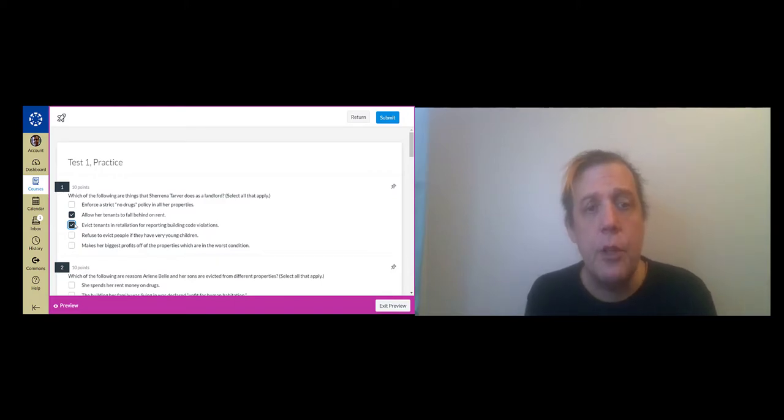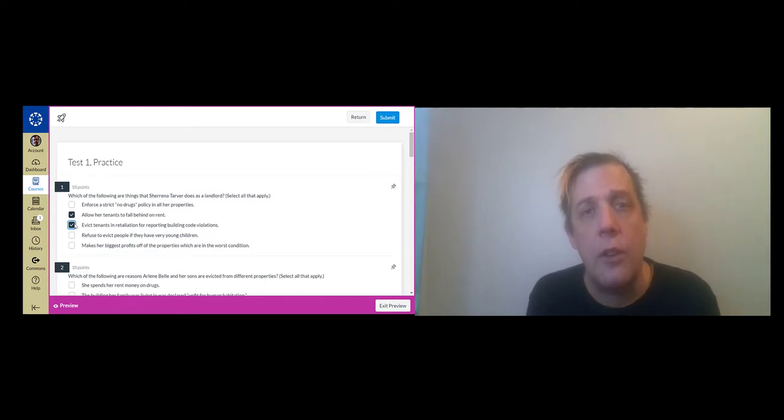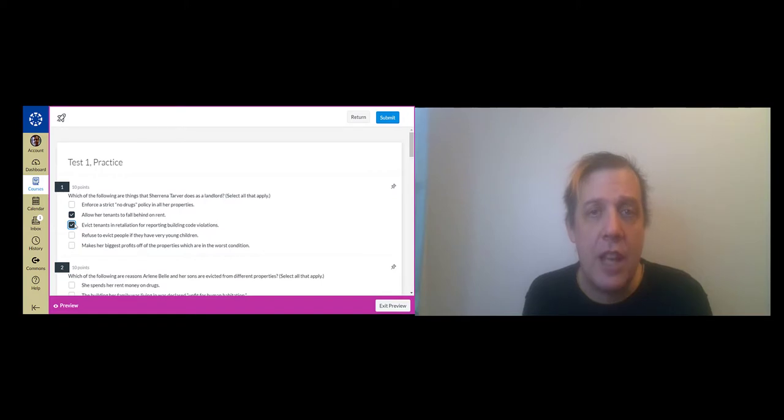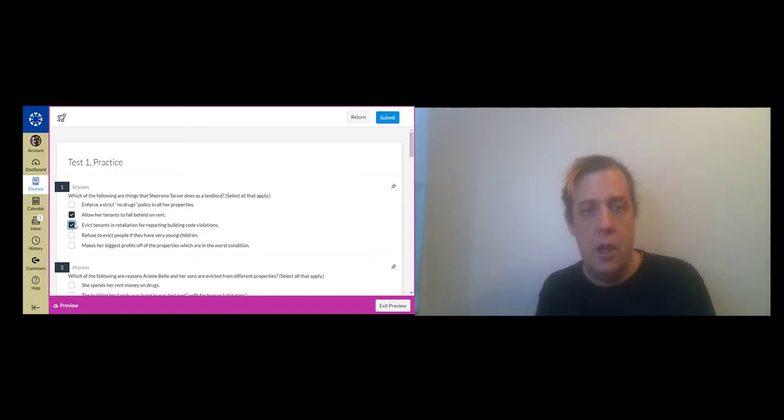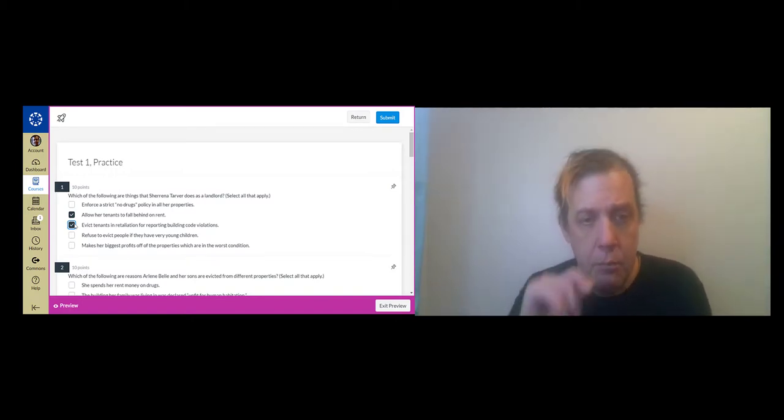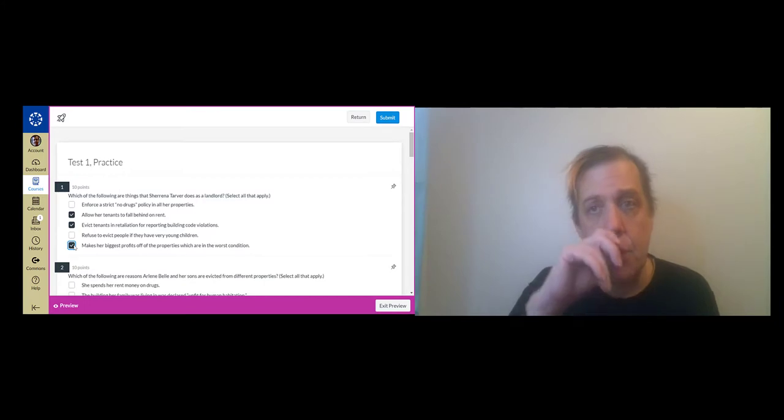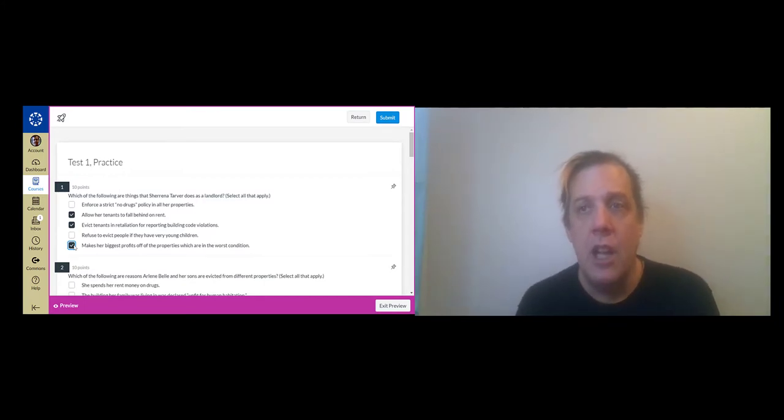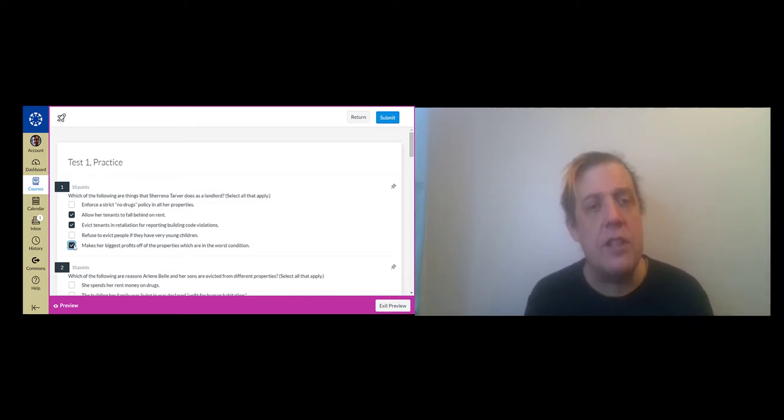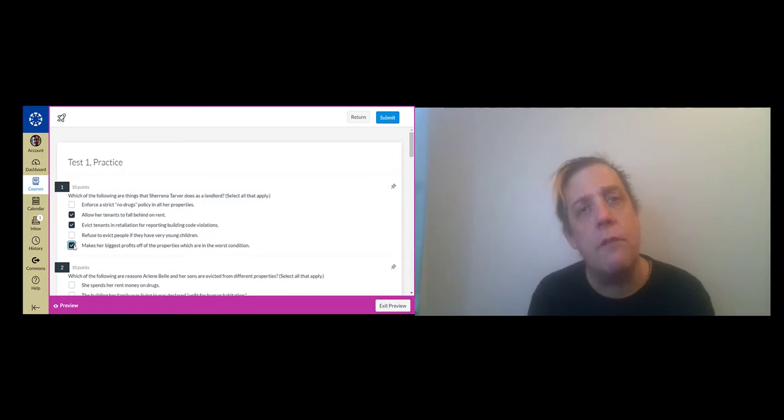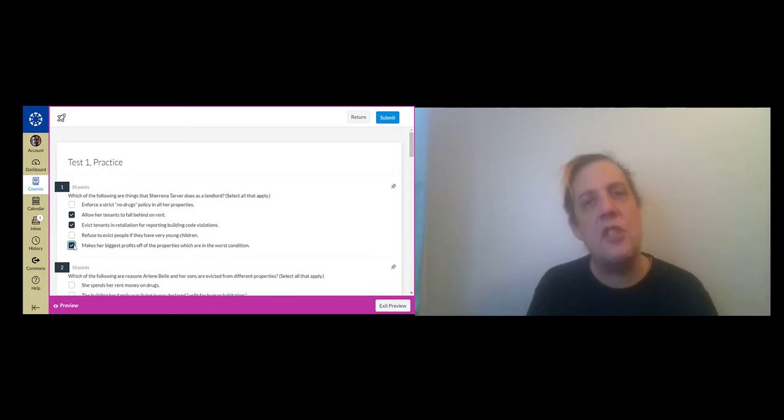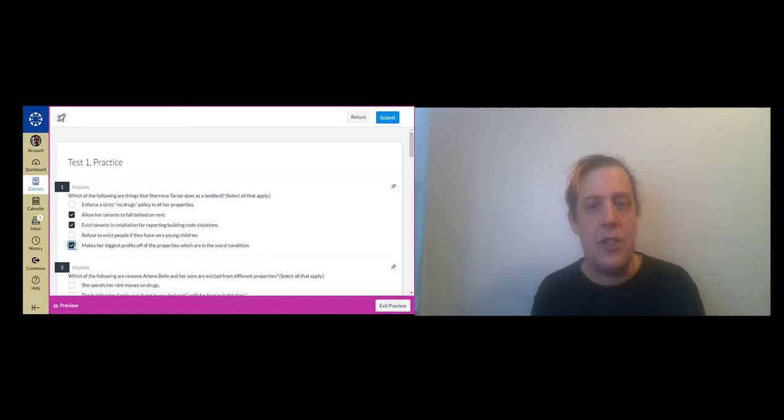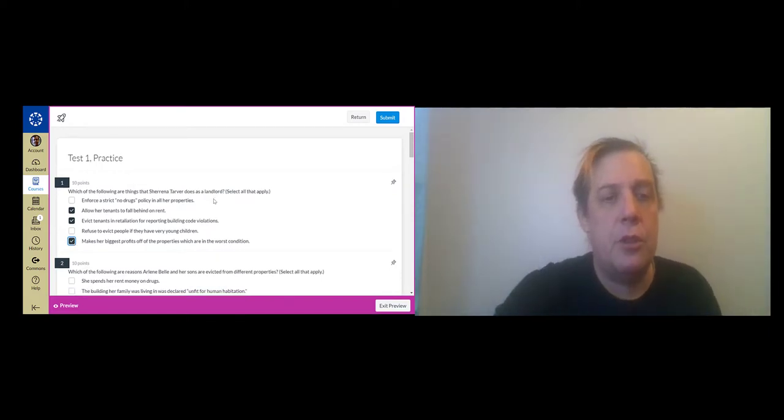Does Shirena refuse to evict people if they have very young children? No she doesn't. She evicts people with children all the time and in fact one of the things that we are going to see in an upcoming section is that having children actually increases your likelihood of being evicted. And finally makes her biggest profit off the properties which are in the worst condition. Yes this is true. This is actually one of the things that Desmond talks about as the business model of the bottom end of the market. She's charging the same rent for all of her properties but the ones that she makes the fewest repairs on are the ones she makes the biggest profit on because the rent is the same but her expenses are lower.